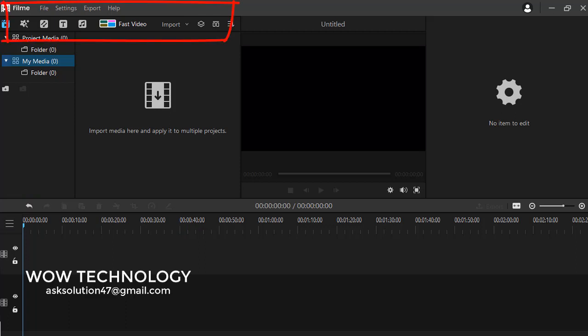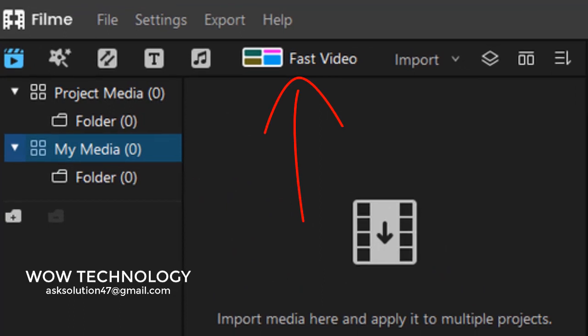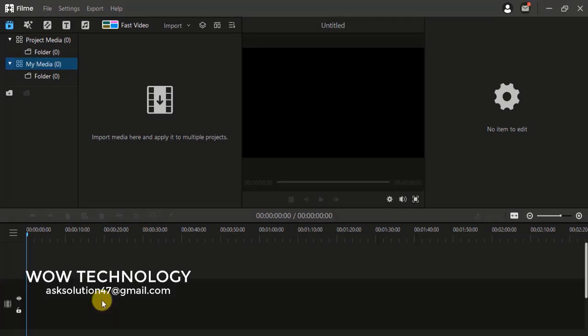We are talking about amazing features that let you quickly edit your videos. The Fast Video Mode allows you to edit in one click and create graceful videos for birthdays, weddings, traveling, festivals, social media ads, fitness videos, and more.